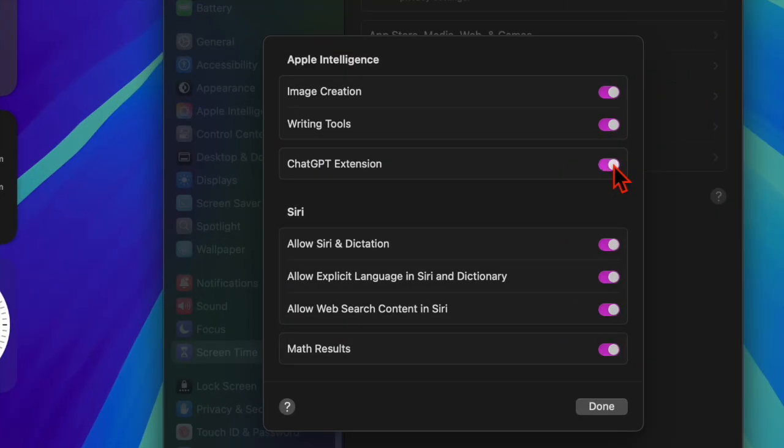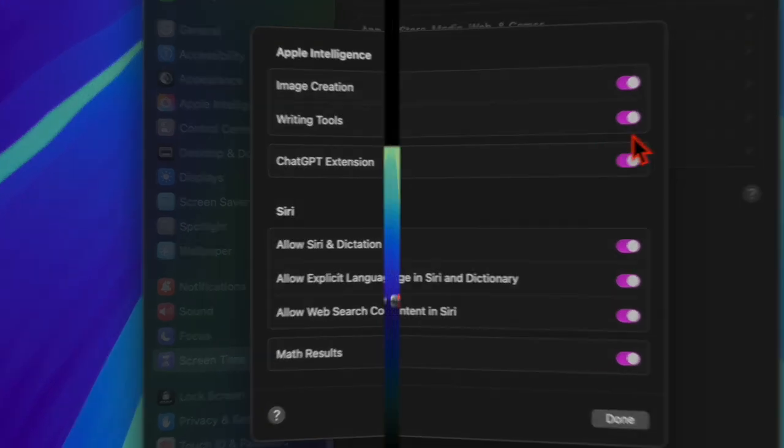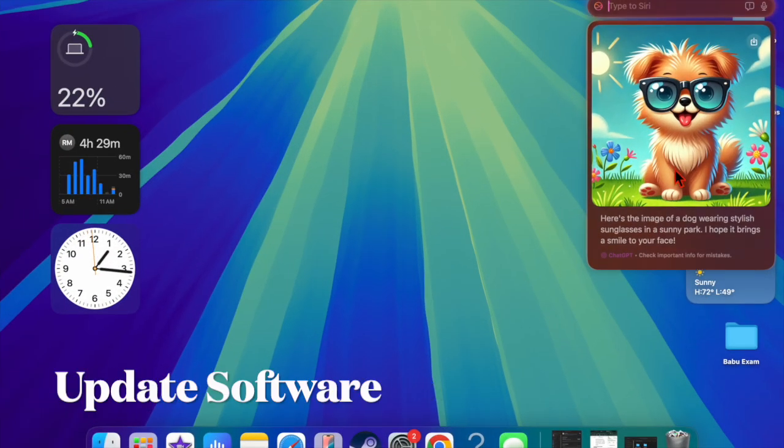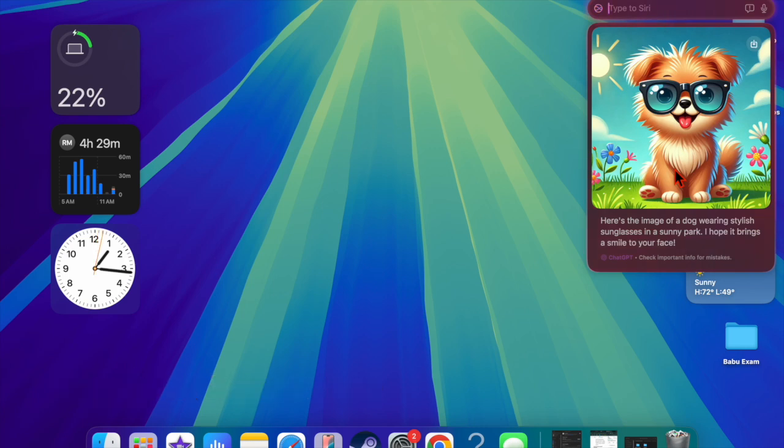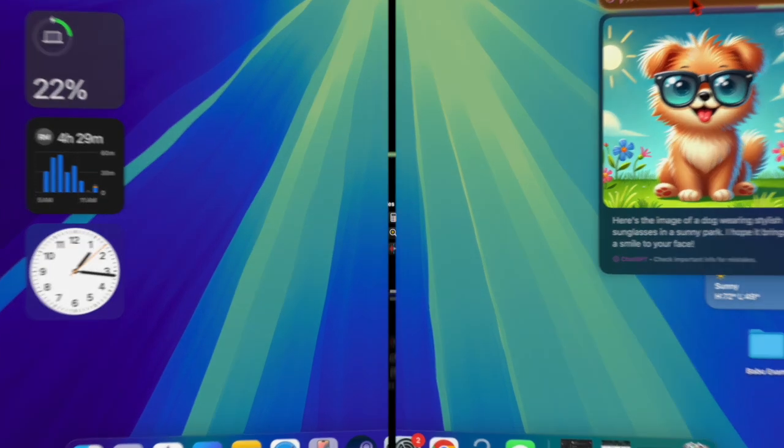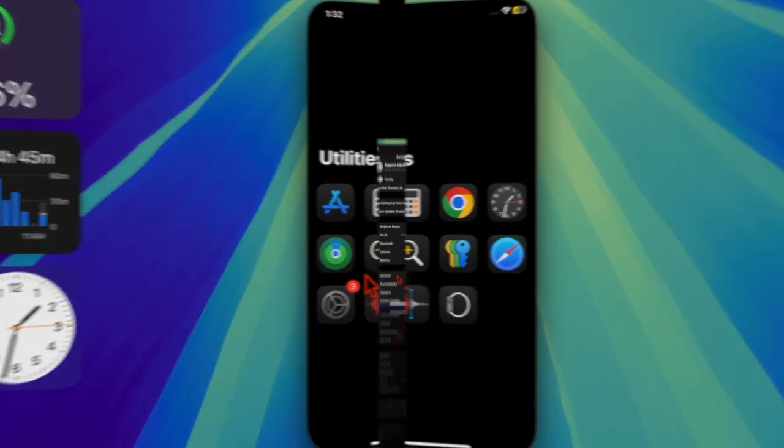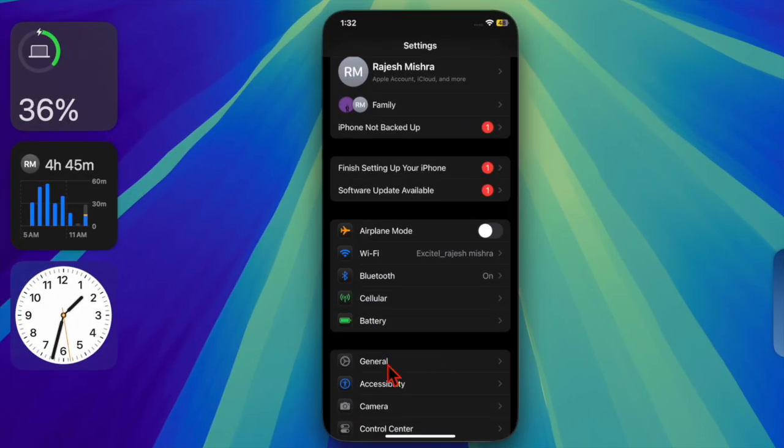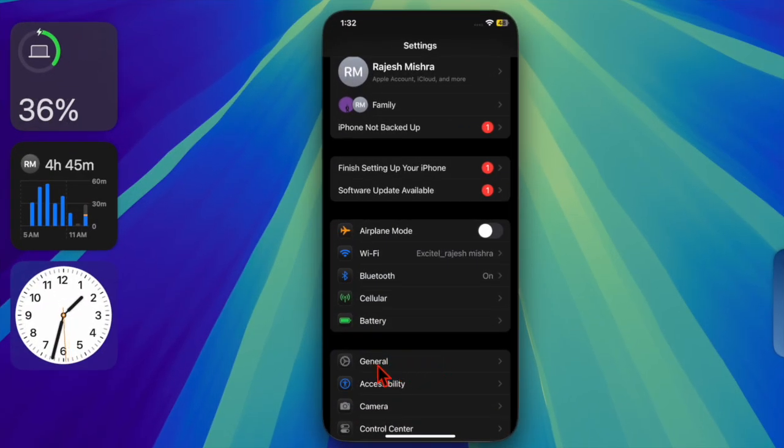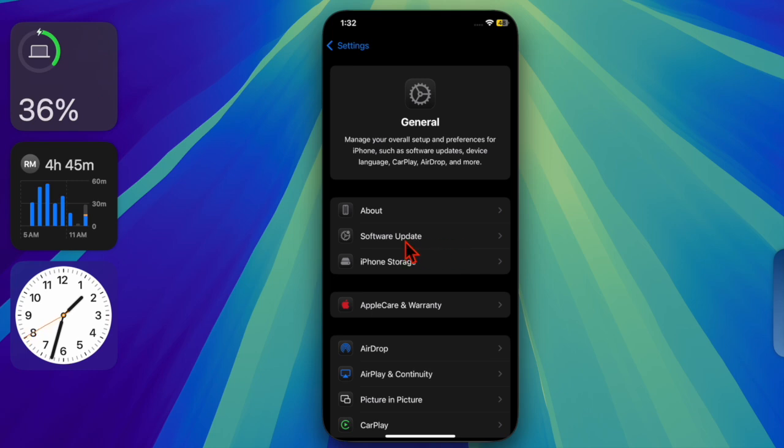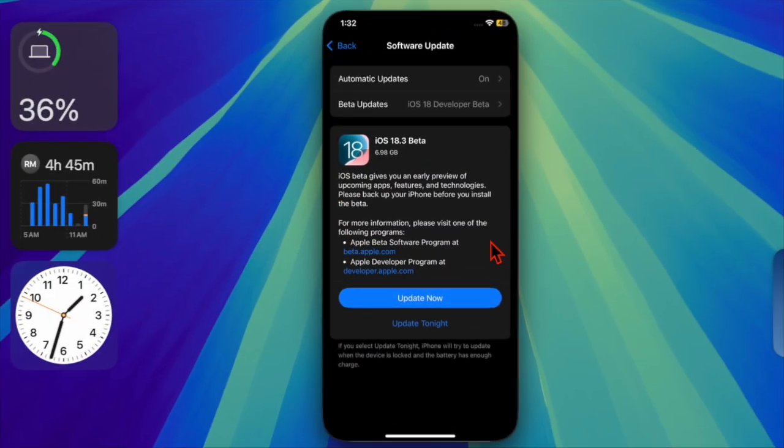Finally, I would recommend you update the software on your device, because I suspect a software bug might be causing the problem and preventing the ChatGPT Siri extension from working properly. To do so, open the Settings app on your device, then choose General. Select the Software Update option and download and install the latest update.